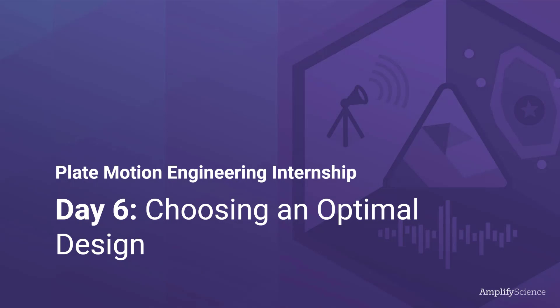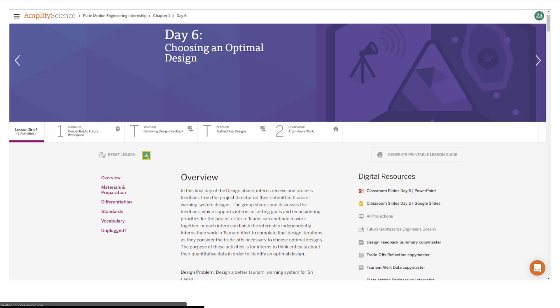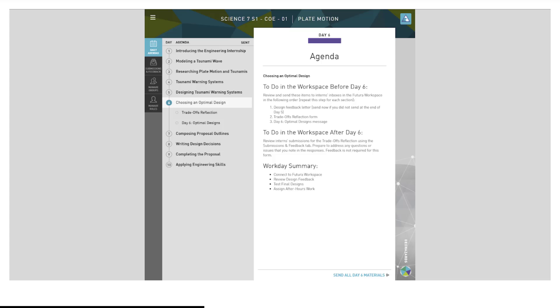Plate Motion Engineering Internship Day 6: Choosing an Optimal Design. A reminder that you can access your digital resources in the lesson brief of every lesson. Even though activities are available in Amplify Lessons, you will be working in the Futuro workspace. You can find the Futuro workspace in your Amplify main menu.